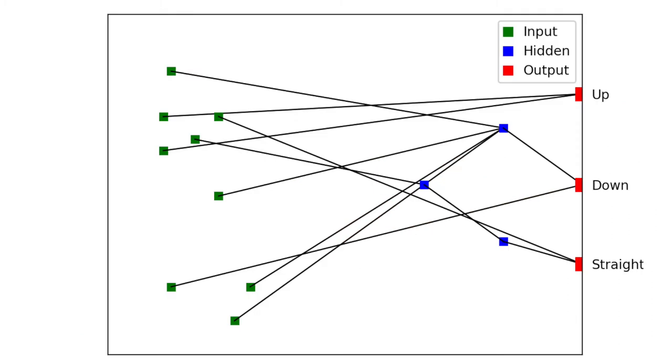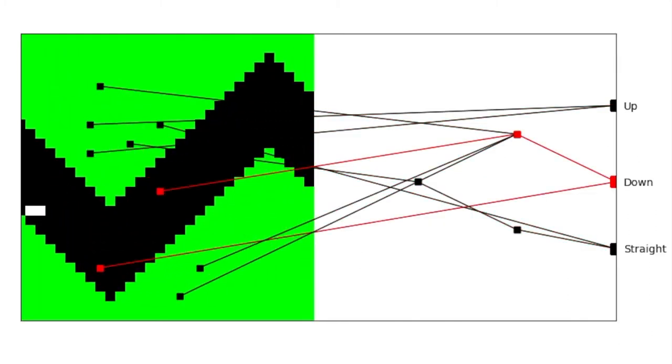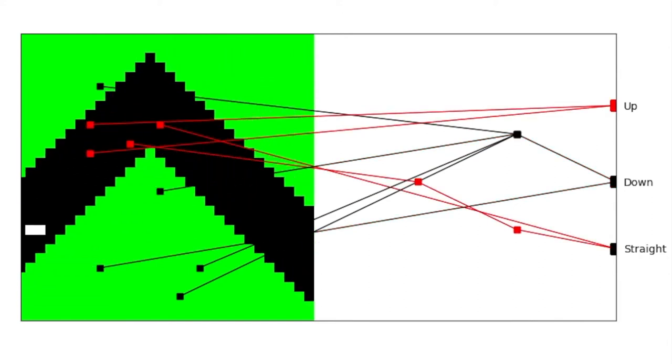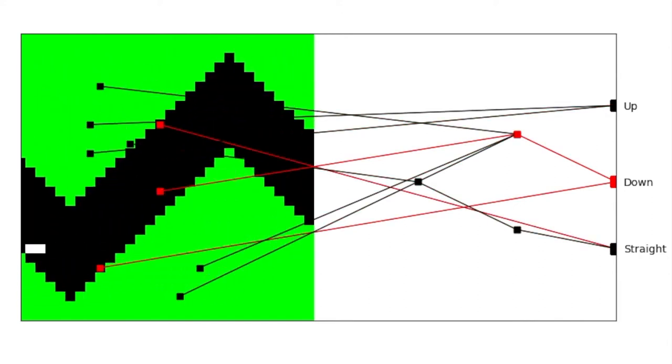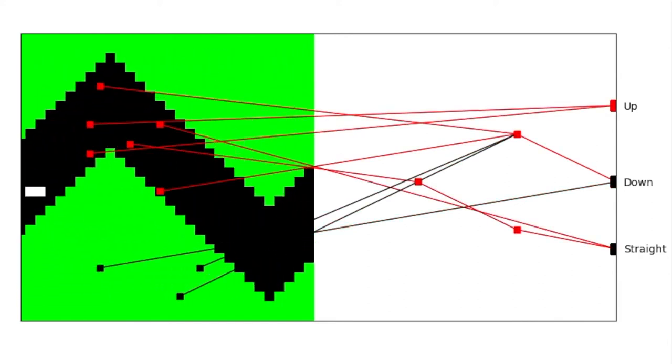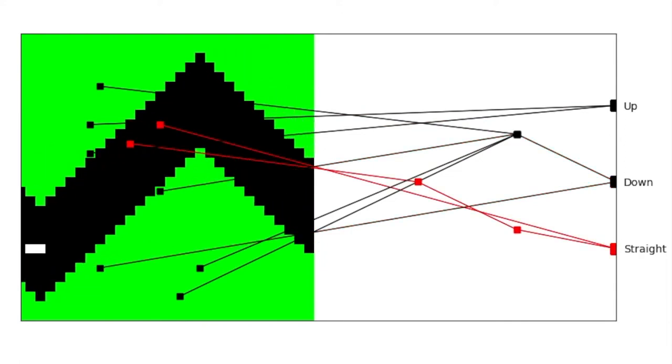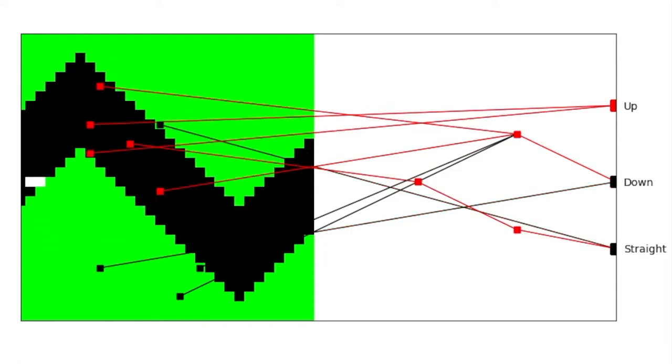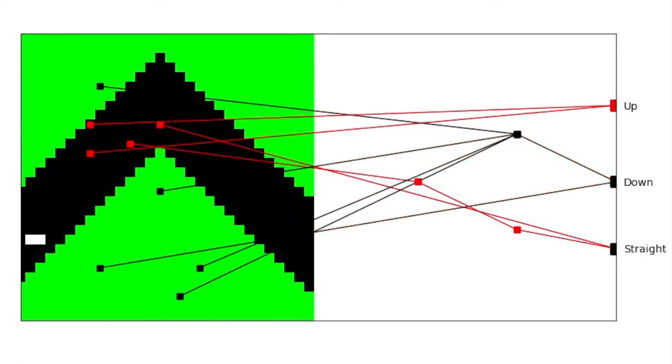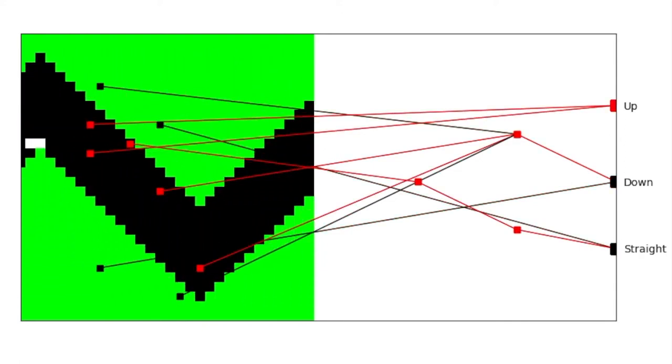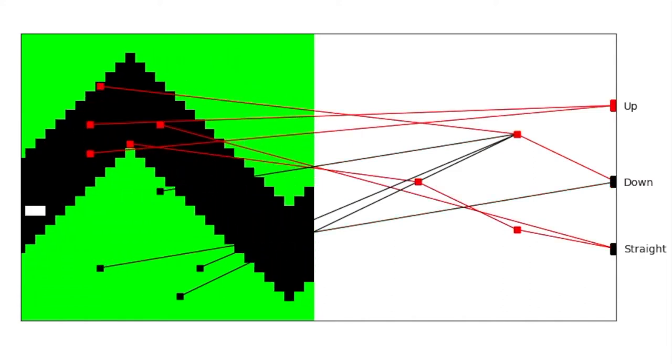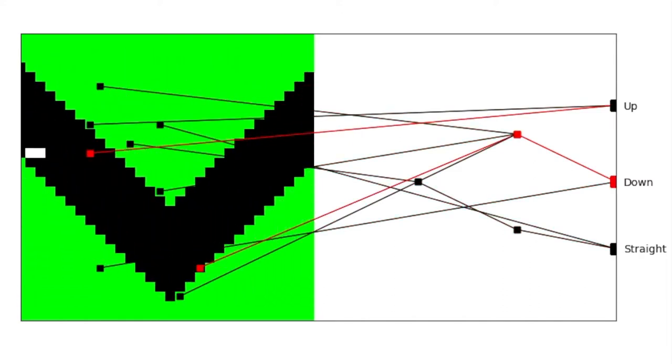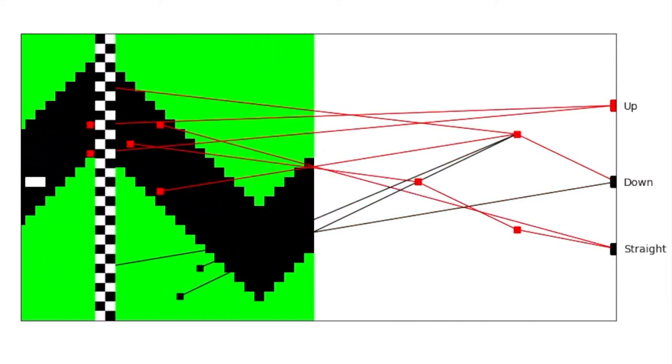The blue nodes in the middle are the hidden layers. This is where information from the inputs are manipulated and passed through to the output. The information from the inputs is passed through the connections and result in the missile making a move. The more nodes and connections there are, the more intricate the decisions the missile can make, since these decisions are based on many more factors.